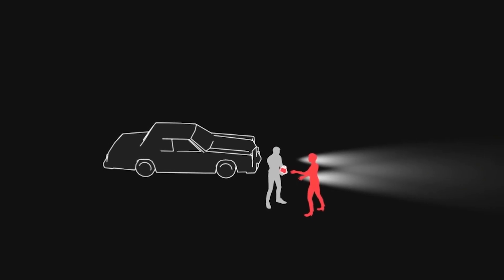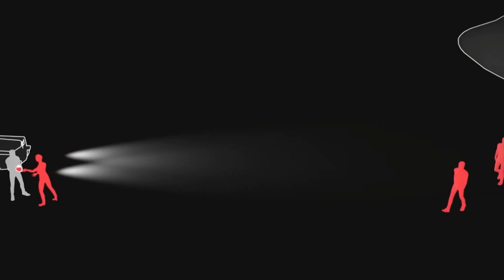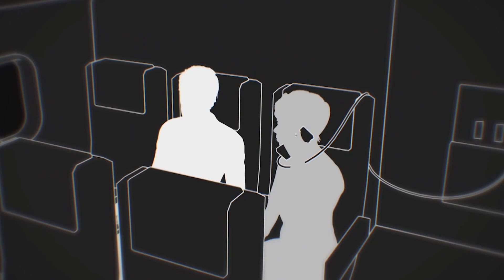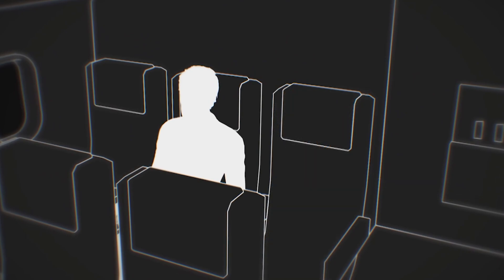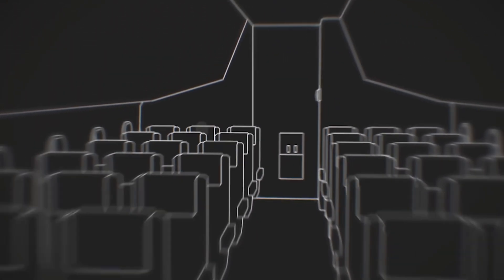Have you ever hit a wall with your edit where you need to show a super specific idea but none of your stock footage fits? Today I'm going to show you a super quick and simple way to get around that problem.